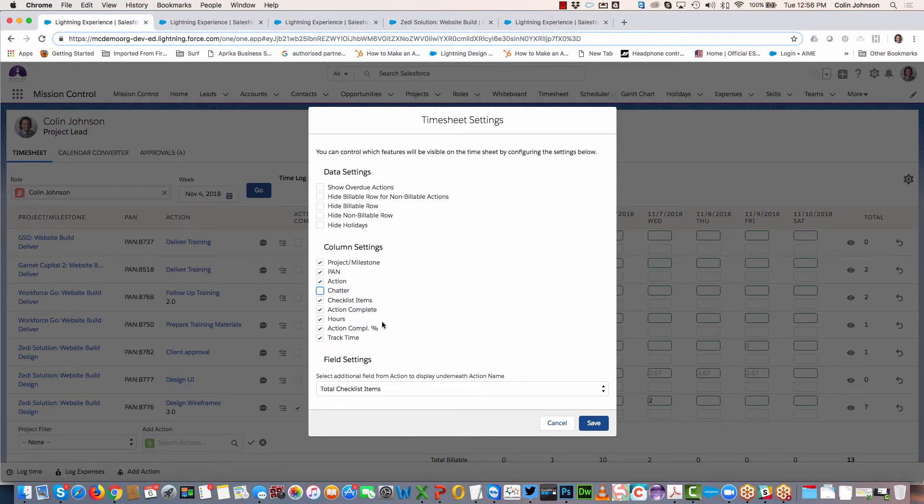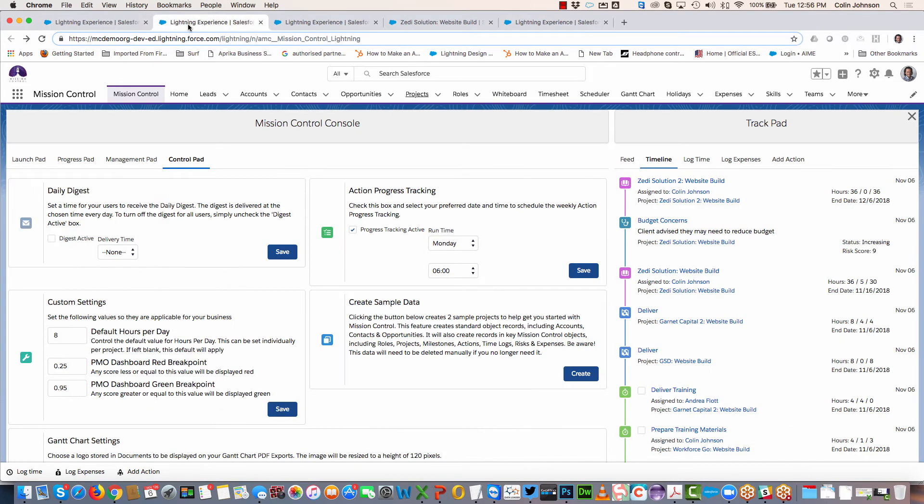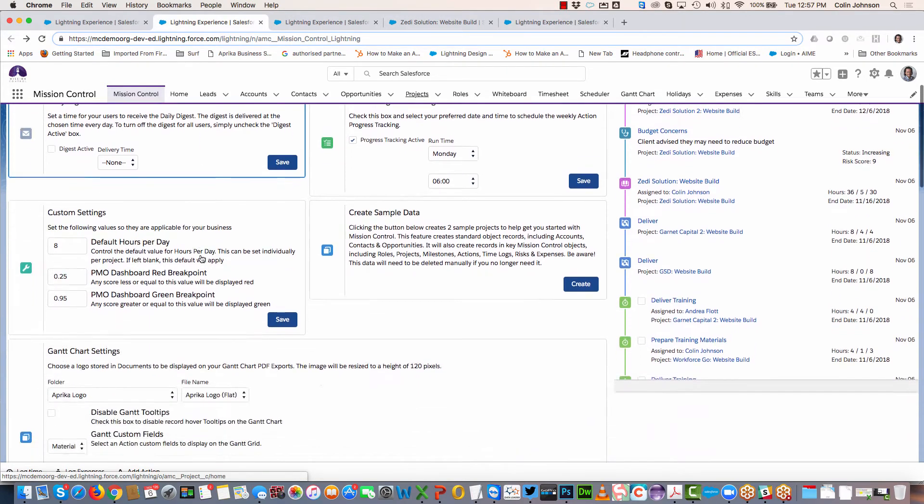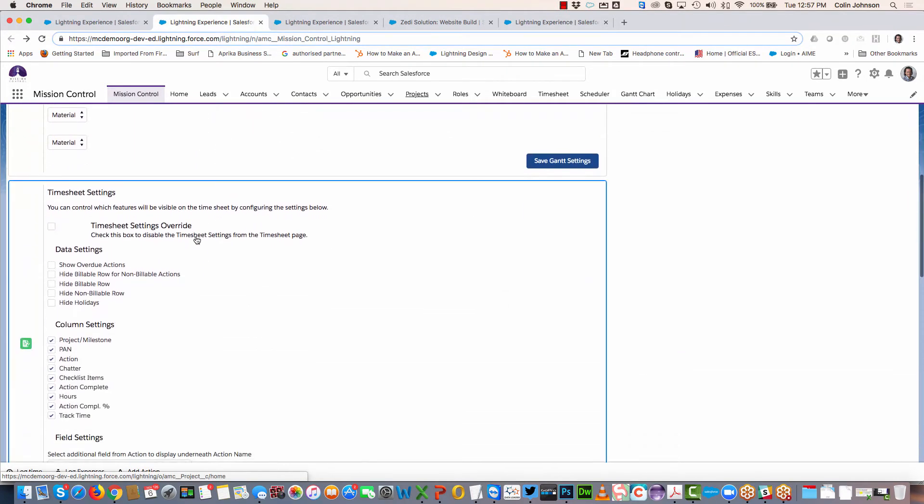Doing this on the individual timesheet only modifies my own settings. However, I can also do that across the whole business from the Control Pad of the console. If I go to the Control Pad and scroll down, I have this timesheet settings section where I can actually override everyone's timesheet settings and control all the details from here.